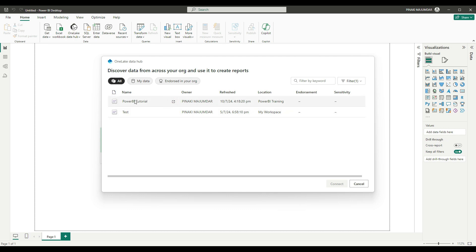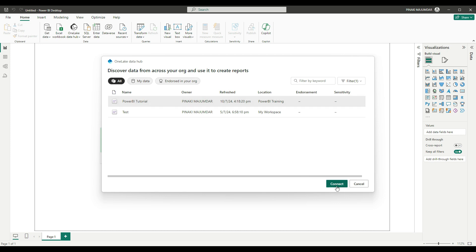You can choose any of the semantic models based on your choice. Right now, I am choosing Power BI Tutorial. I'm clicking on this semantic model and clicking on Connect.